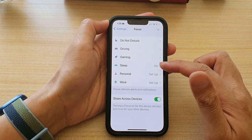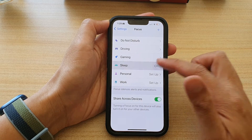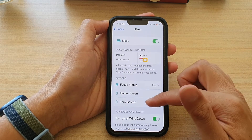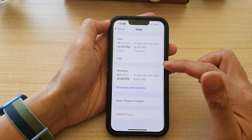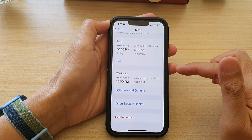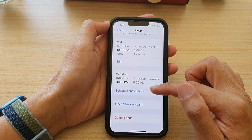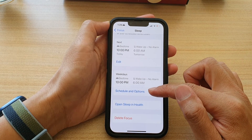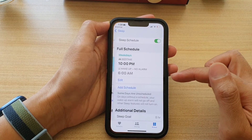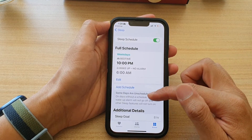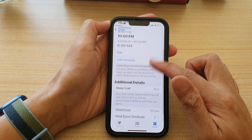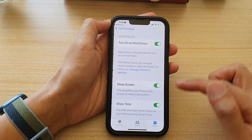Next, tap on Sleep. Then go down and tap on Schedule and Options. Then in here, go down and tap on Options.